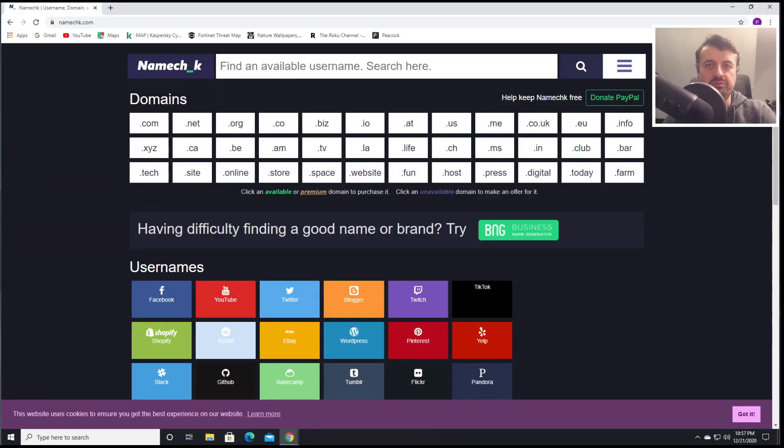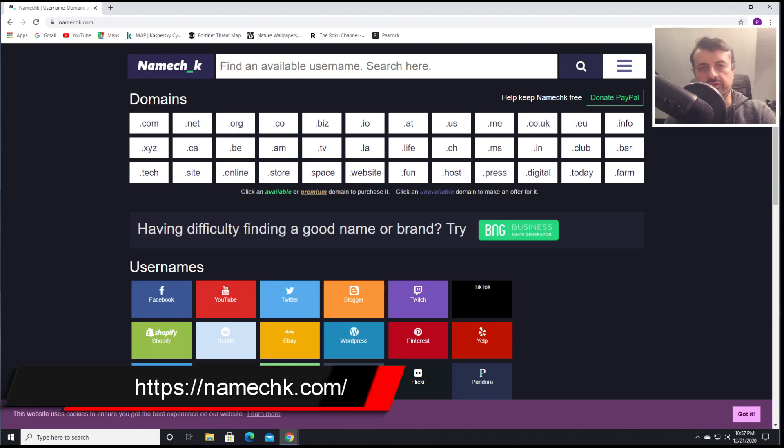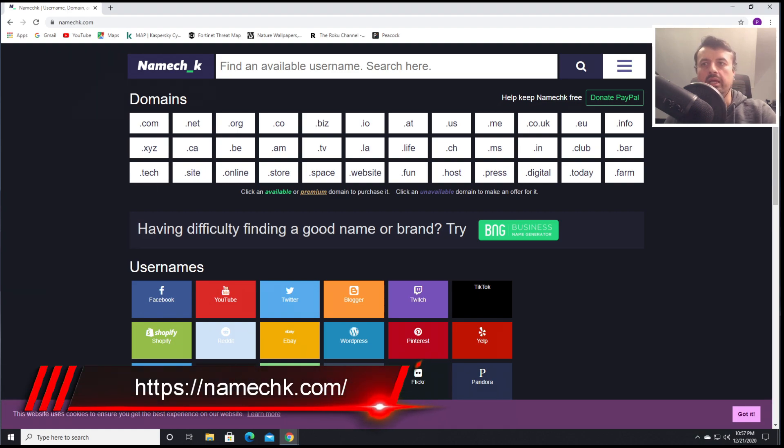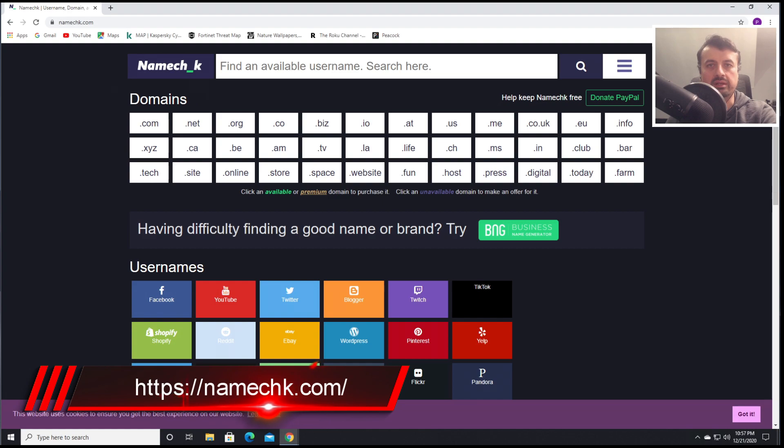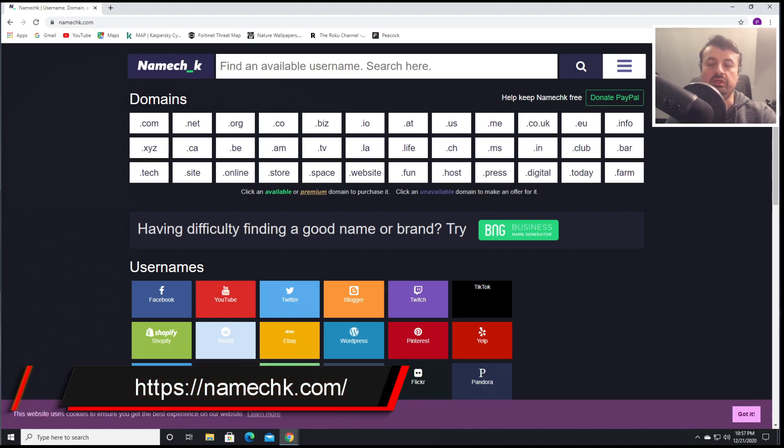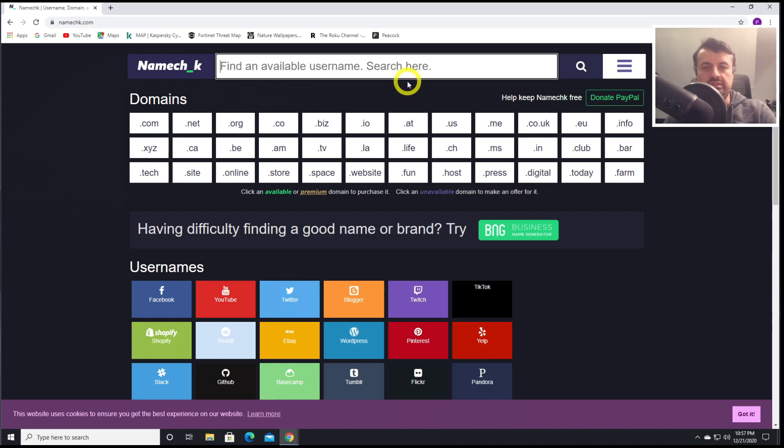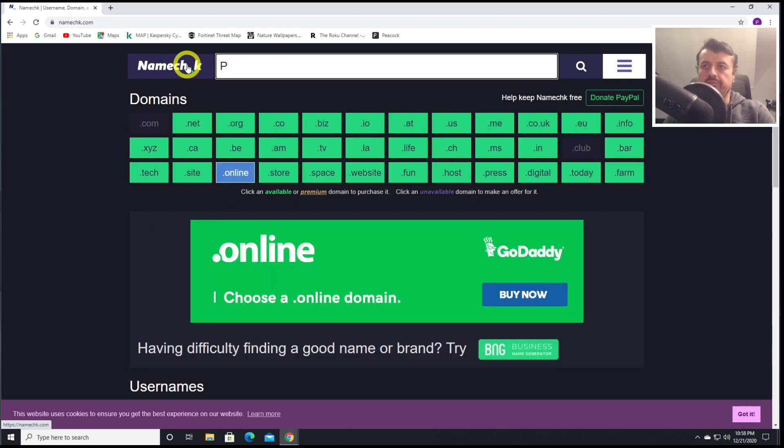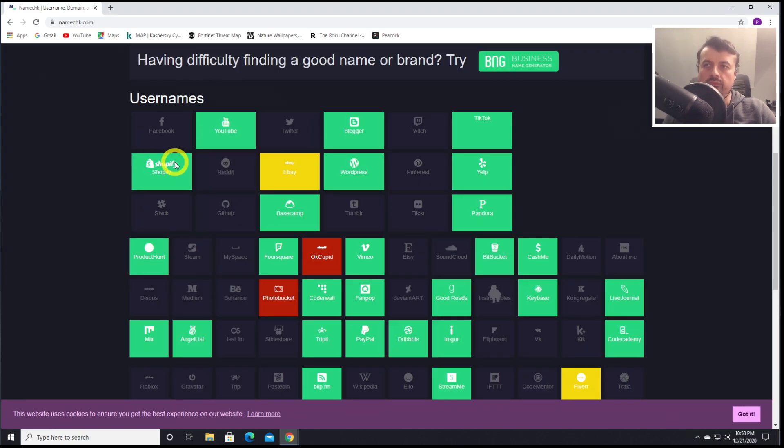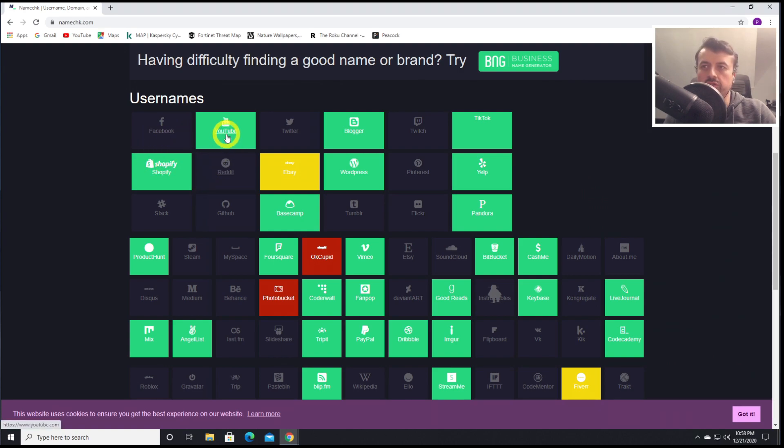Next up, we have Namecheck.com. In the current social media era that we live in, it's very hard to get your same consistent brand identity across all of the different platforms. And this is exactly where this website comes in. Let's say I want to create a new brand identity for PC Doctor. Let's click on Search.